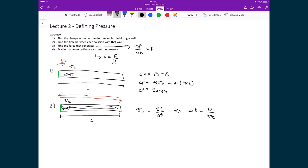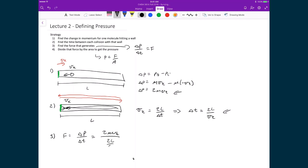Now that we have the change in momentum due to one particle and the time between collisions, we can determine the force that one molecule generates, which is delta P divided by delta T. Substituting our two values: 2mVx divided by (2L divided by Vx). The twos cancel and Vx on the bottom becomes multiplied, giving us force equals mVx squared divided by L. That is the force generated by one particle.